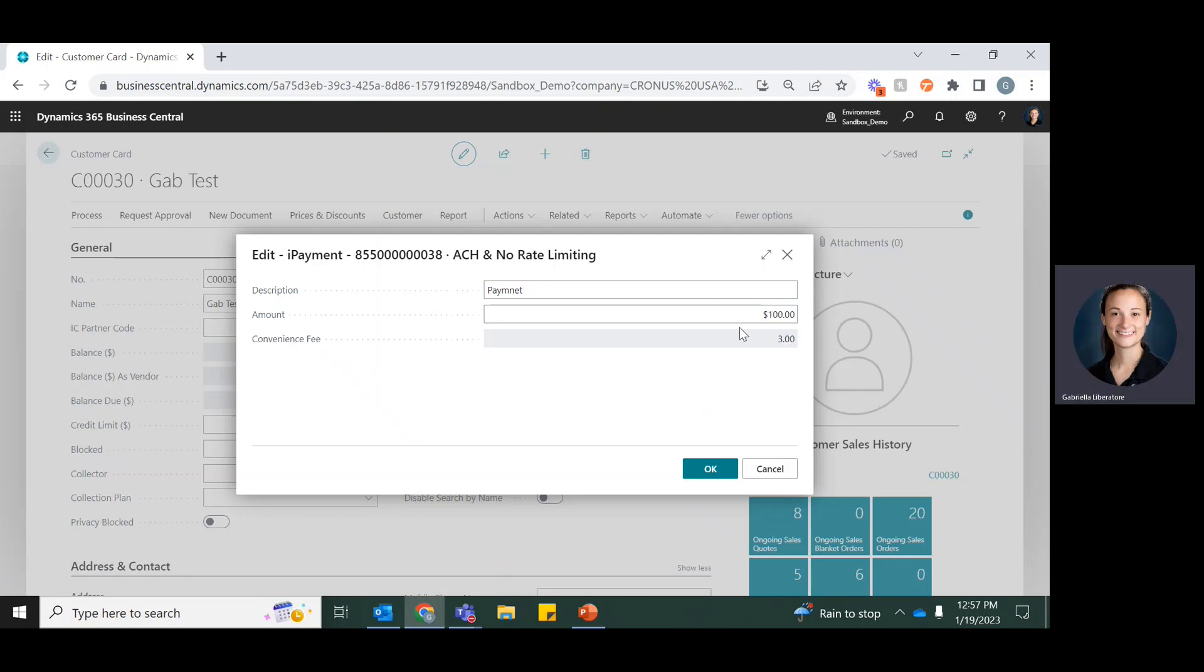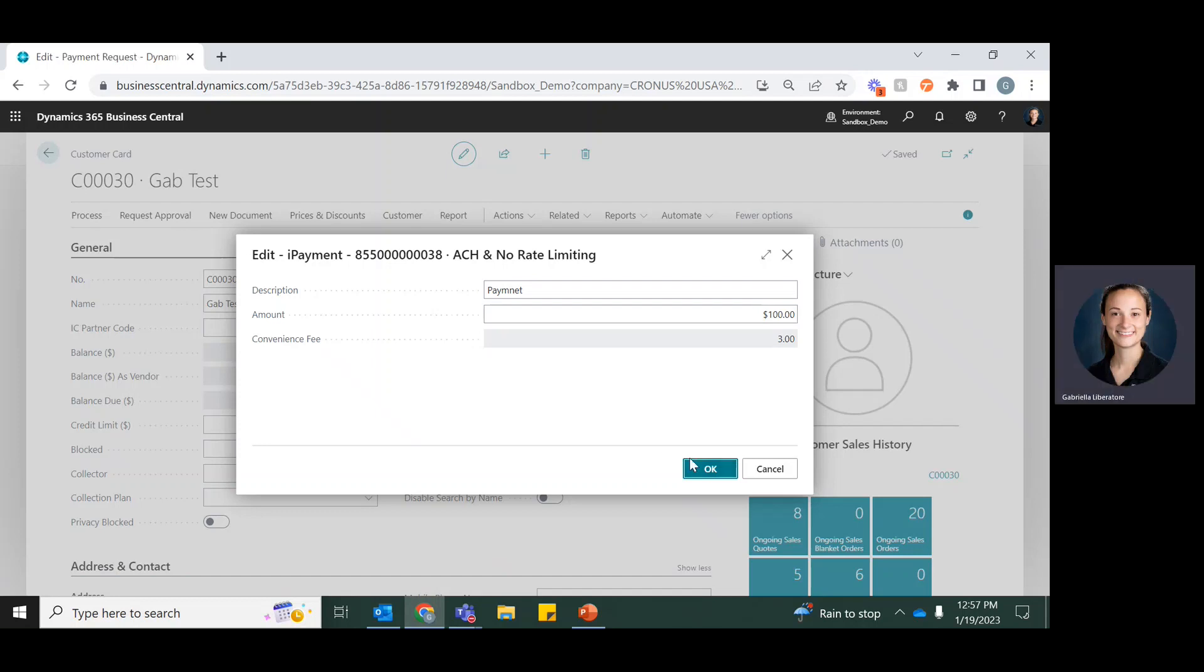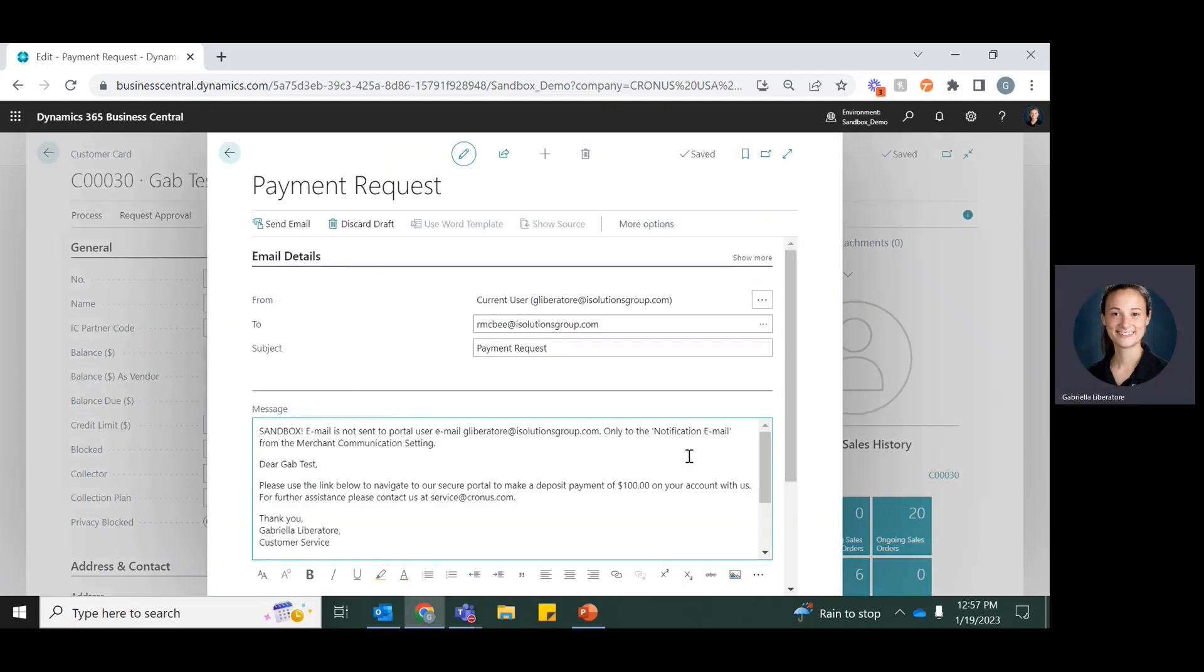If you have the convenience fee turned on, it'll auto calculate that as well. So now I'll go ahead and click OK.